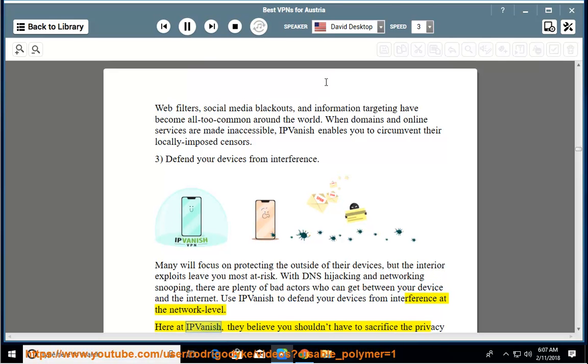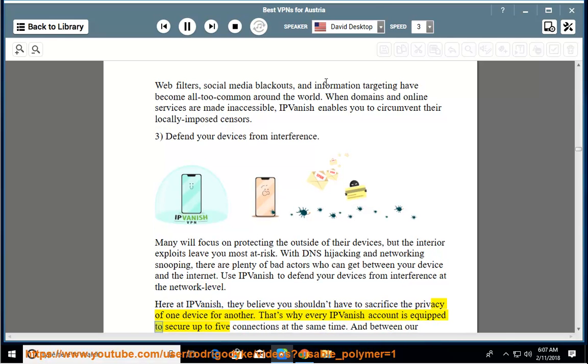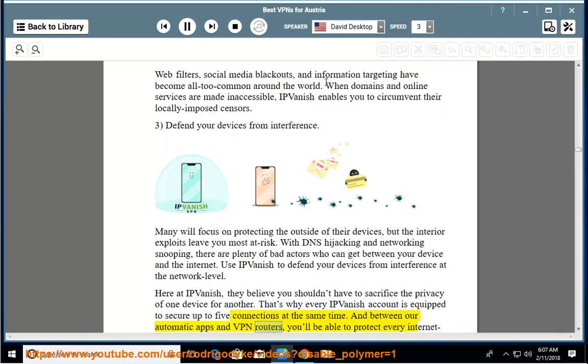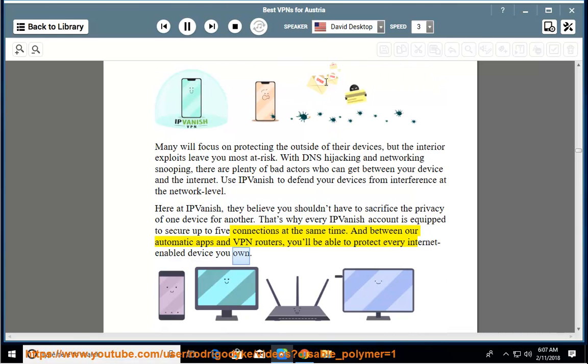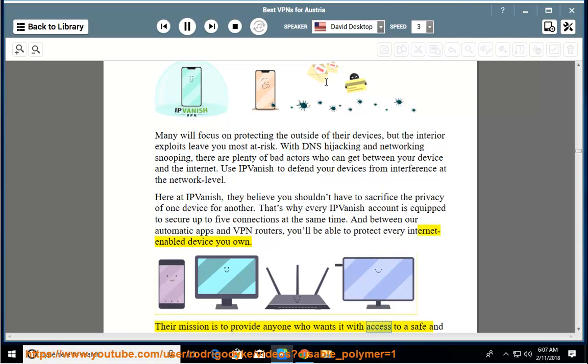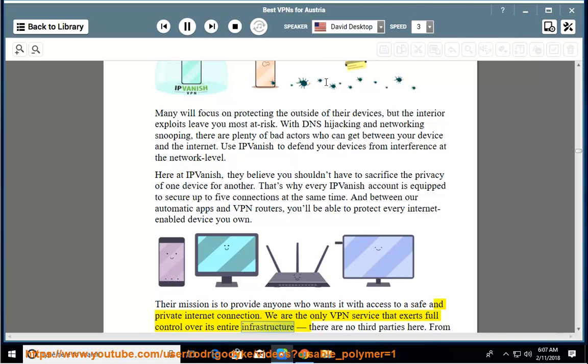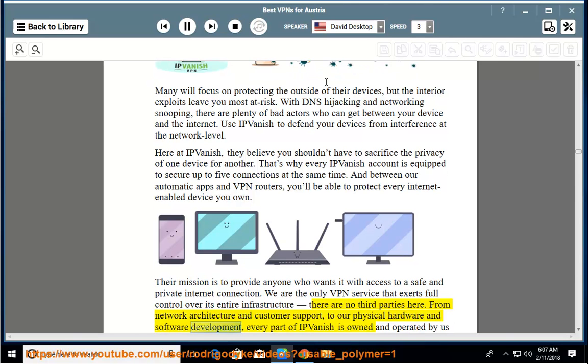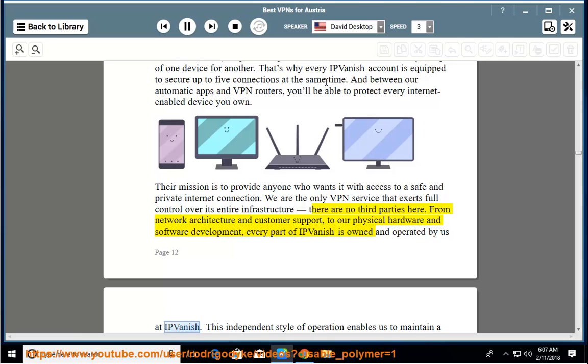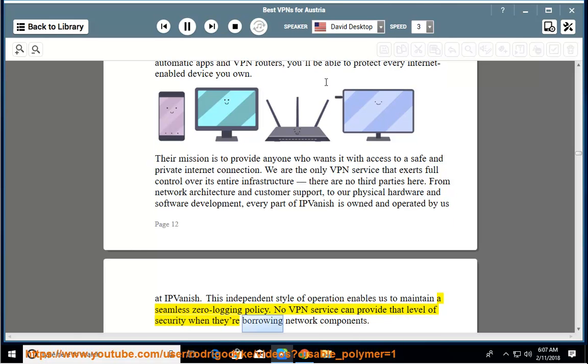Here at IPVanish, they believe you shouldn't have to sacrifice the privacy of one device for another. That's why every IPVanish account is equipped to secure up to five connections at the same time. And between our automatic apps and VPN routers, you'll be able to protect every internet-enabled device you own. Their mission is to provide anyone who wants it with access to a safe and private internet connection. We are the only VPN service that exerts full control over its entire infrastructure. There are no third parties here. From network architecture and customer support to our physical hardware and software development, every part of IPVanish is owned and operated by us. This independent style of operation enables us to maintain a seamless zero logging policy. No VPN service can provide that level of security when they're borrowing network components.